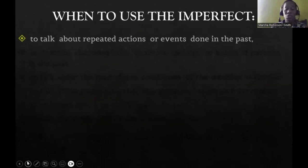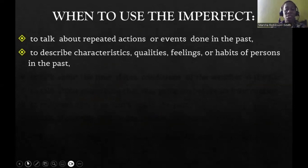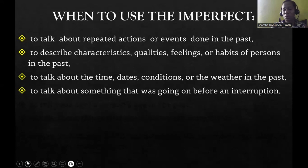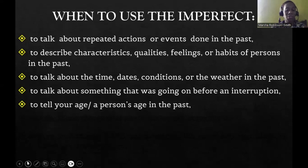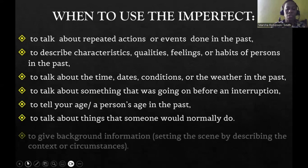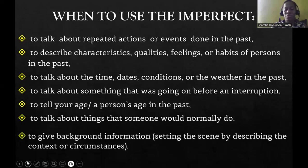We use the imperfect tense: to talk about repeated actions or events done in the past; to describe the characteristics, qualities, feelings, or habits of persons in the past; to talk about the time, dates, conditions, or the weather in the past; to talk about something that was going on before an interruption; to tell your age or a person's age in the past; to talk about things that someone would normally do; and to give background information by setting the scene.